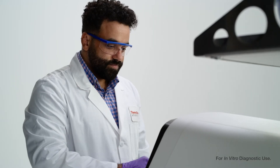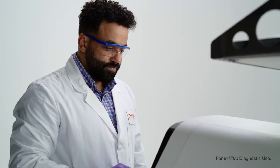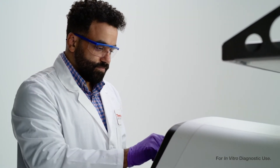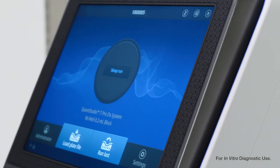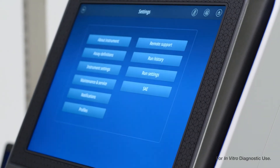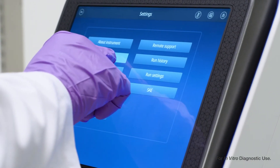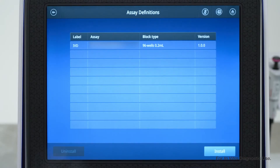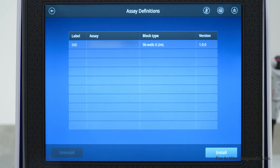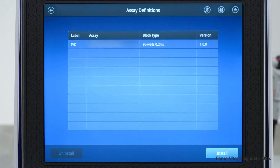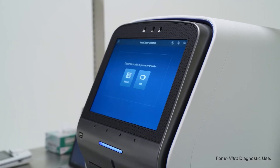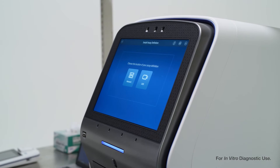ADFs are simple to install. To install an ADF, start on the home screen and tap Settings, followed by Assay Definitions. From the Assay Definitions screen, you can view all the assay definition files already installed on the instrument.